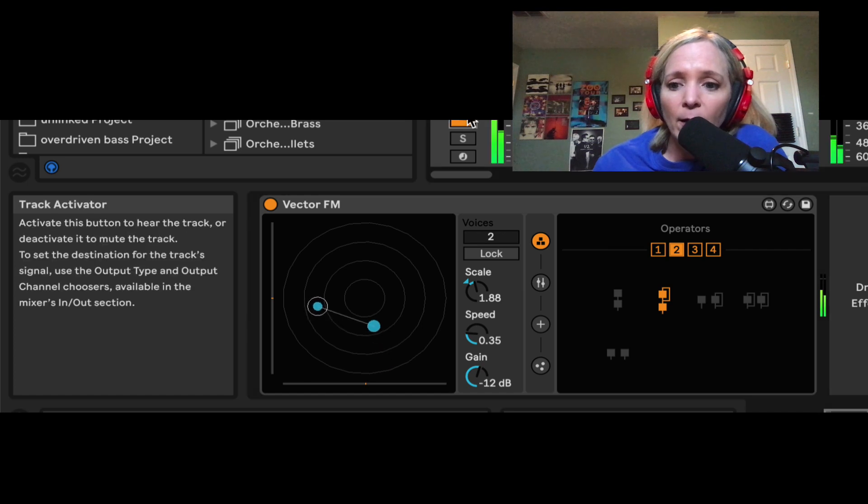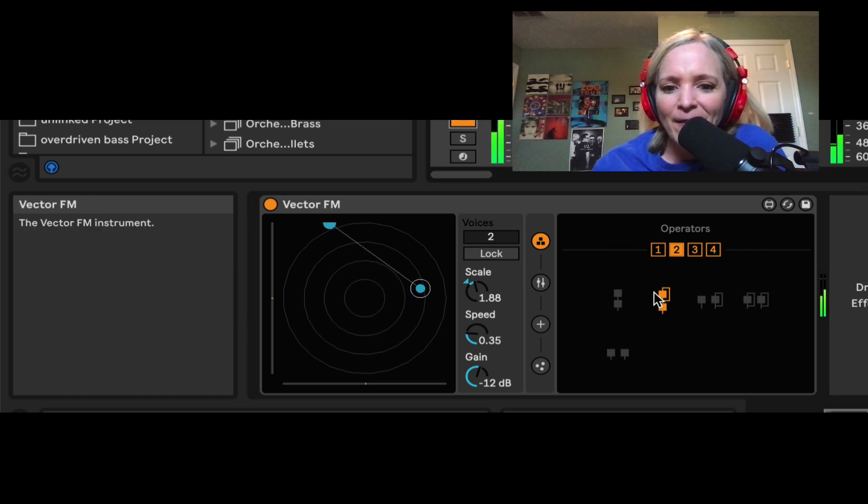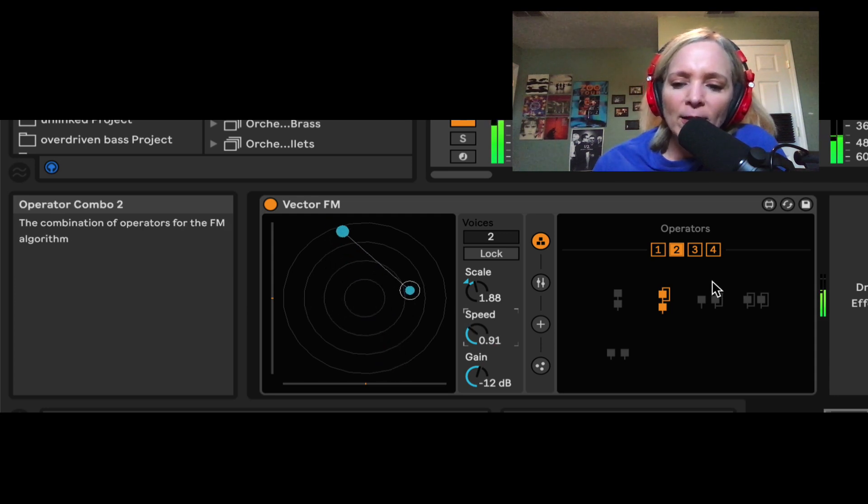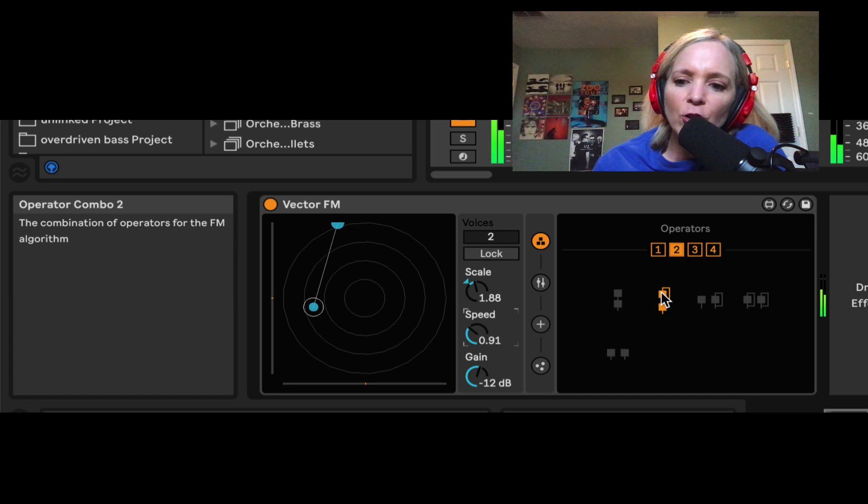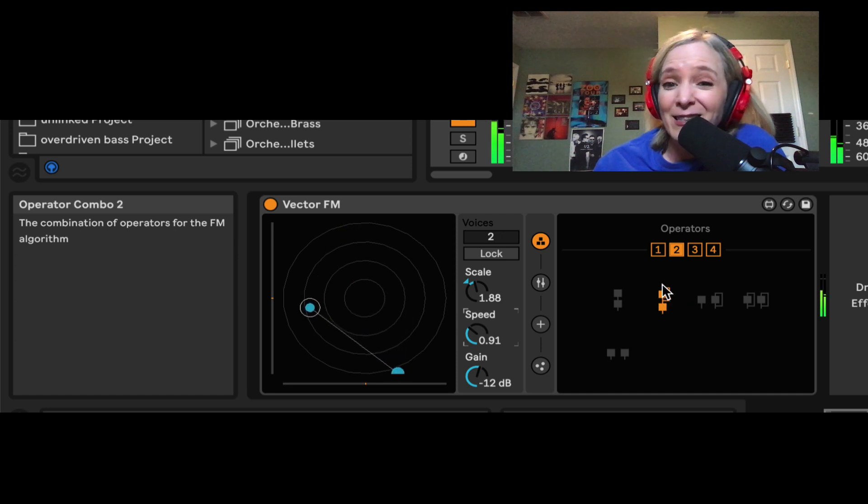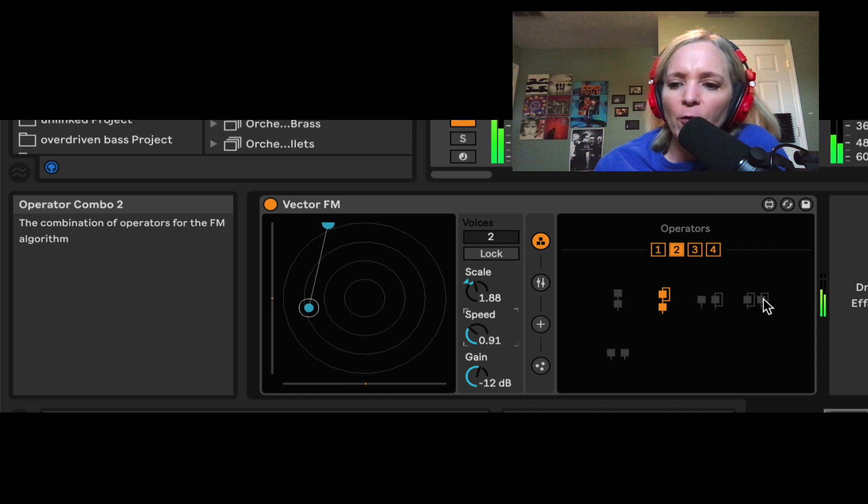So let's unmute it, and let's hear how this changes the modulation. Change the speed up a little bit. So this one you can see, I have the carrier being modulated by the modulator, but then the modulator is modulating itself. Here's another option where both are self-modulating.